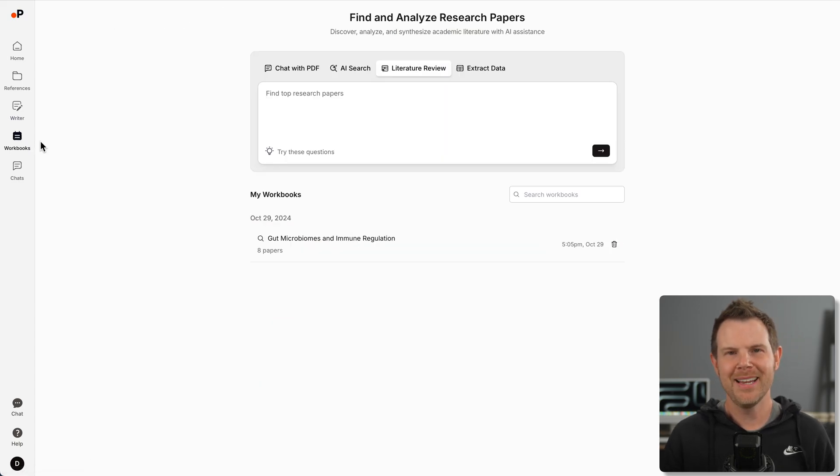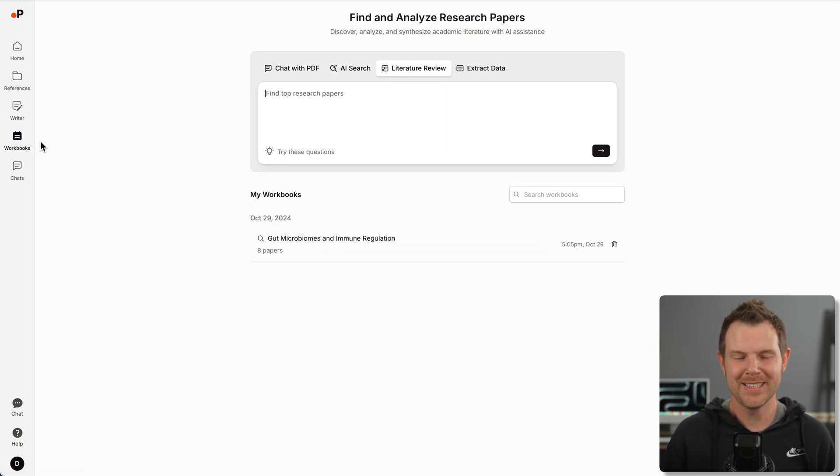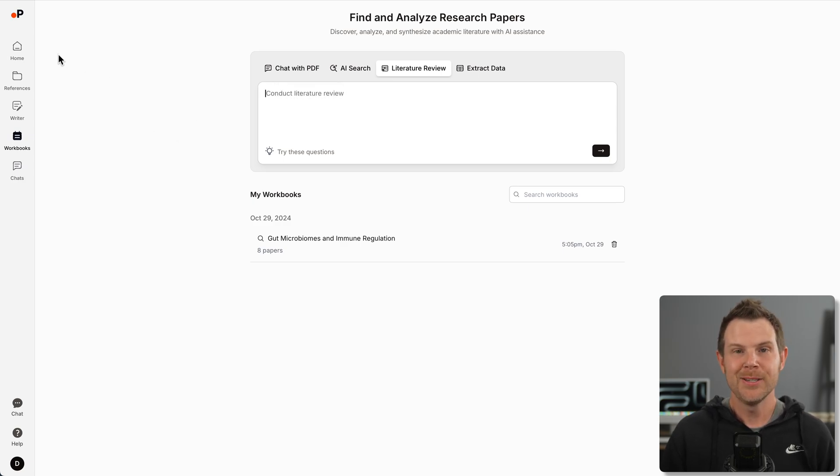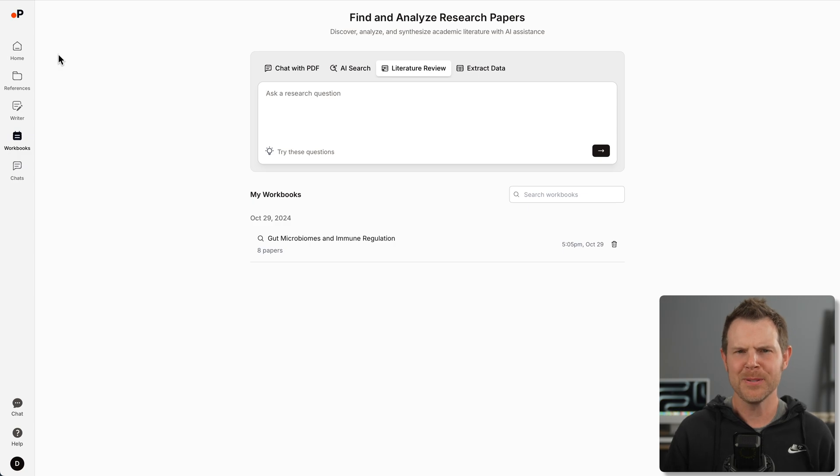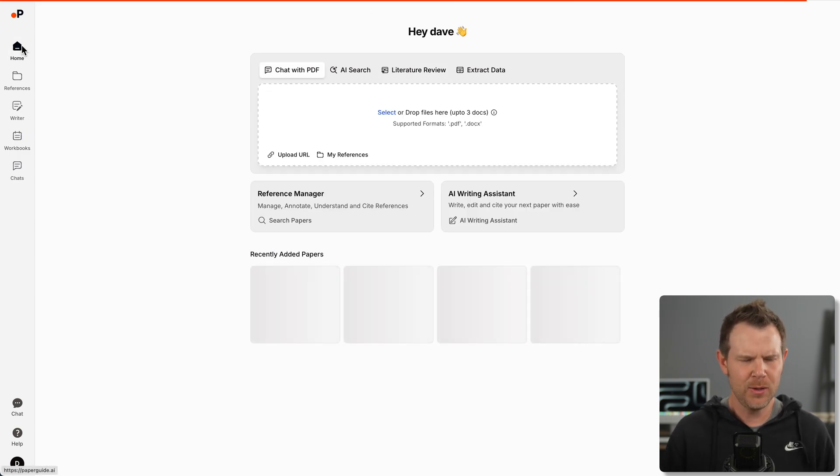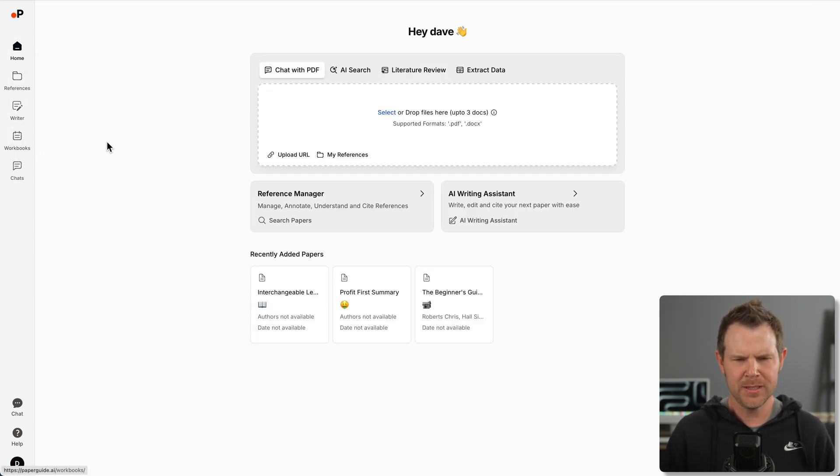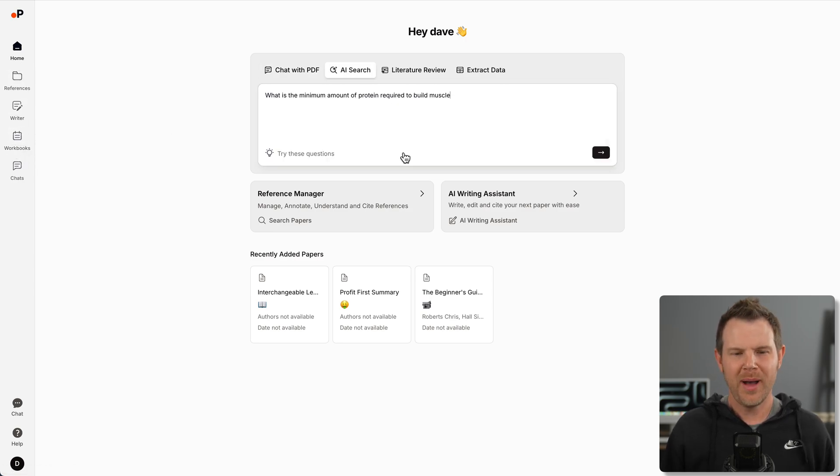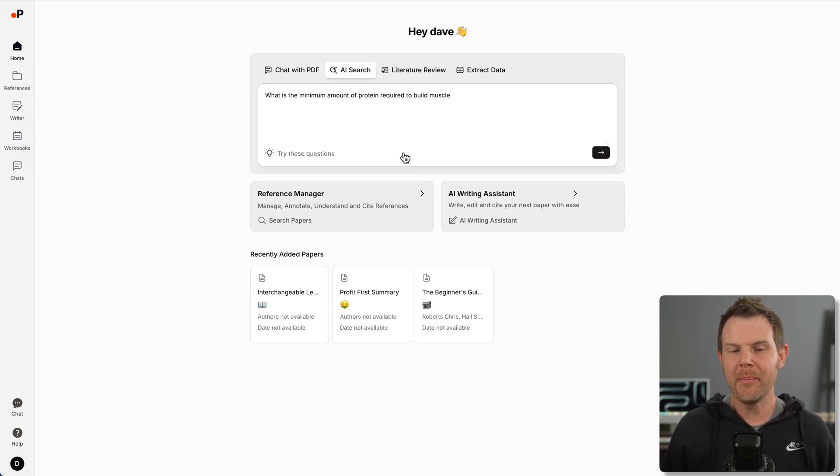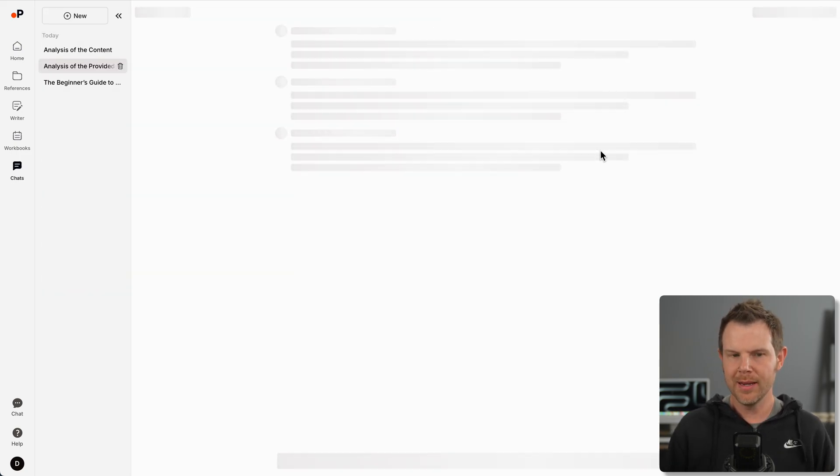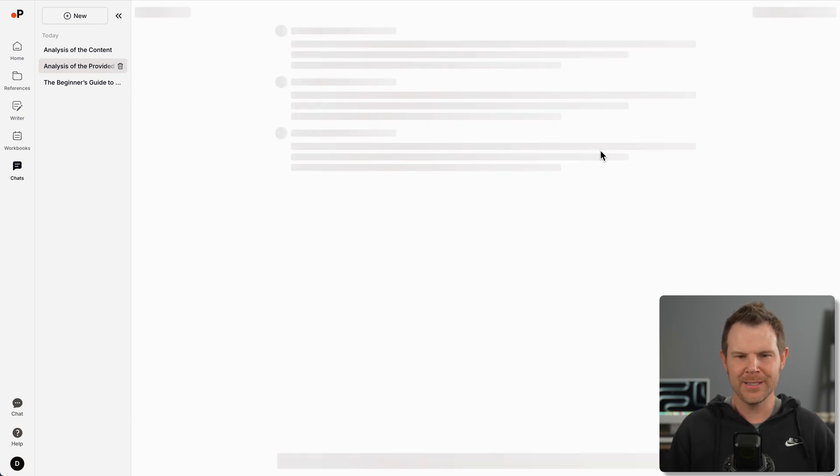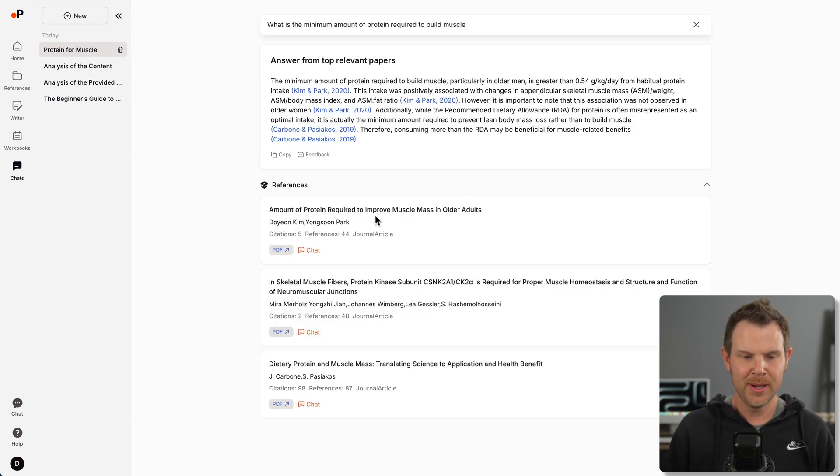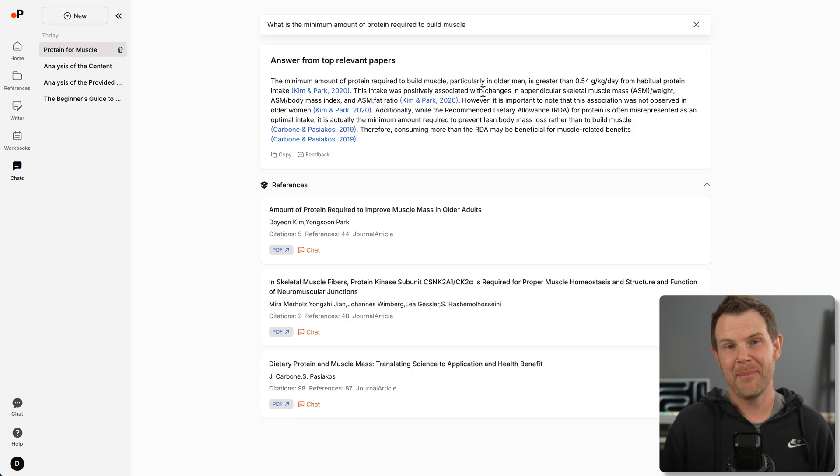I'm not insinuating that you should just have AI write it for you. What's really cool is that you can do all of this research by citing actual papers. I'm going to go back to the home screen to show you how it's going to connect up to the workbooks section. I'm going to ask the AI, what is the minimum amount of protein required to build muscle? The cool thing here is it's not going to just hallucinate an answer. It's actually going to go out and find some citations.